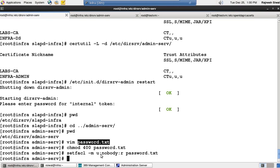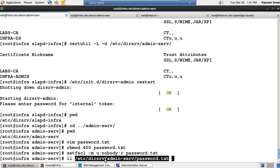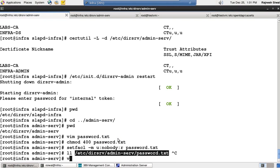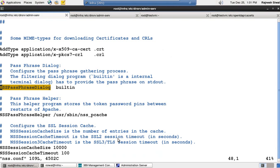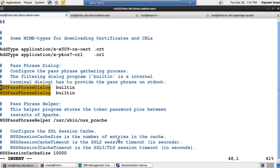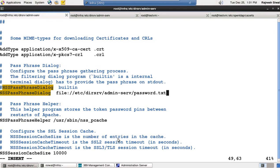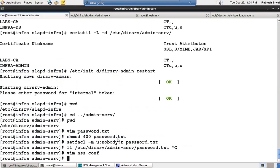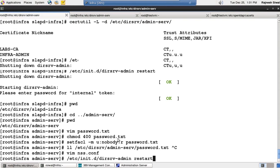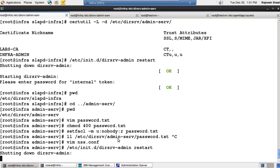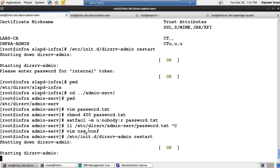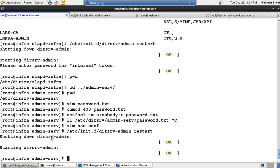The next part is how does the admin server know this is my password file. So for that, let's copy and paste this file path and open the file nss.conf. There is a variable NSSPassPhraseDialog. Just copy it, comment it, and use the protocol file and paste the file. Now if I restart it, dirsrv-admin restart, it will restart without asking me for the password. Perfect.